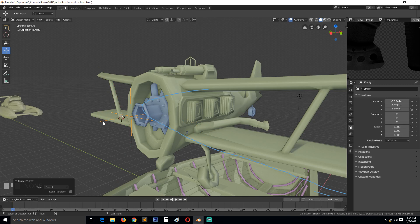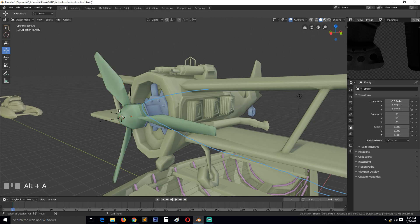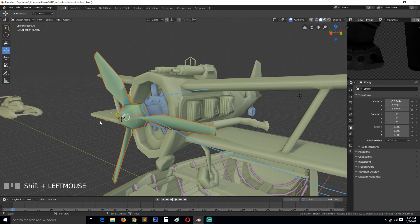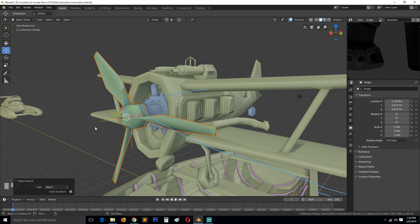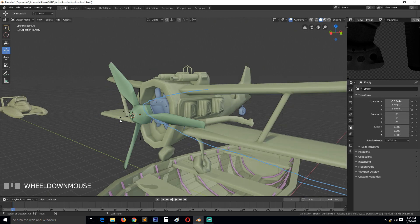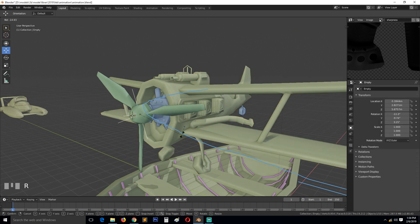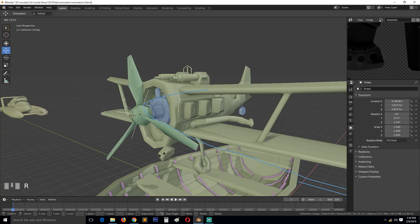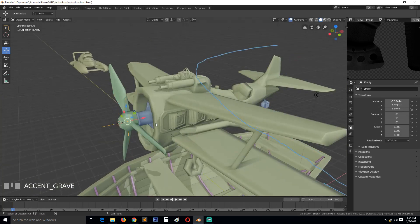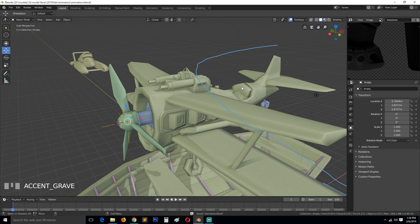Select this and this, Ctrl+P. Make sure you keep object transformation so that it doesn't move away from this position. And now when we rotate this, we get the rotation we want.